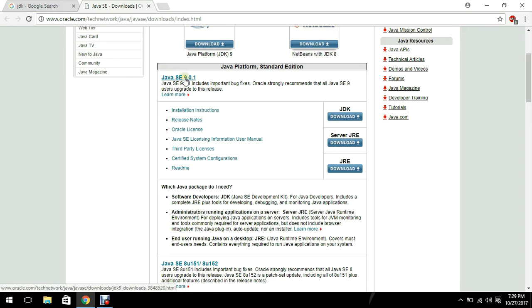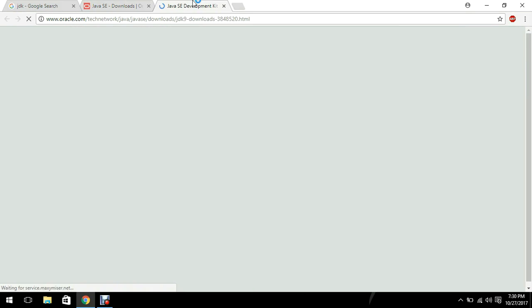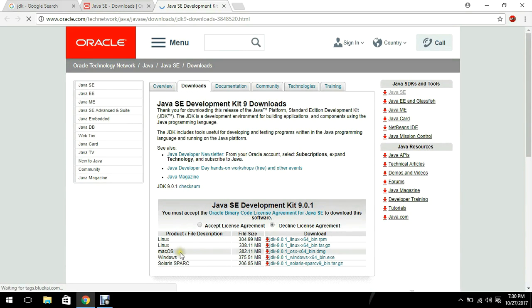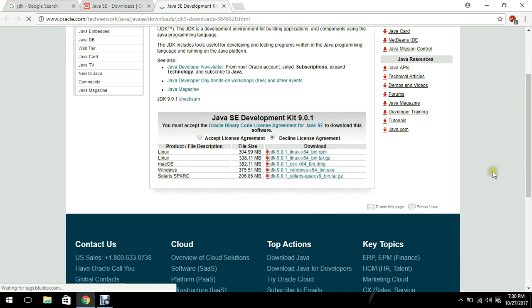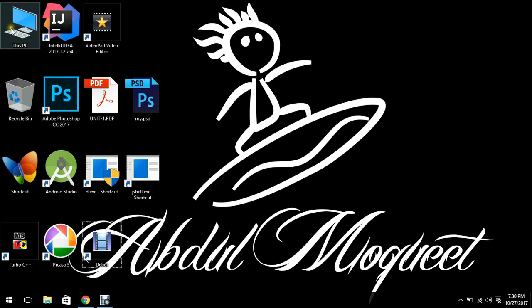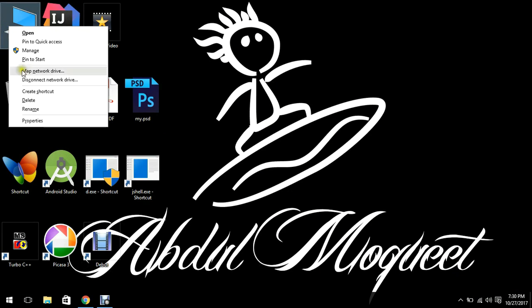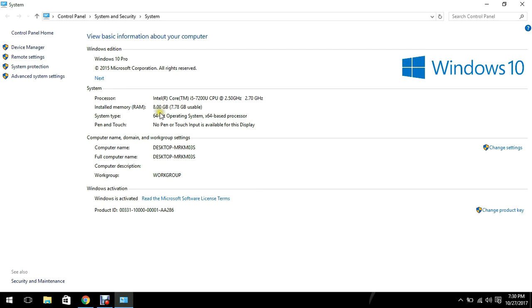You will see Java is 9.0. Now as you can see, here are the platforms. If you are using Linux you will download a Linux version, if you are using Windows you will download a Windows version. One more thing we have to know before downloading this is the bit of your operating system. To check that, just go to This PC and then take property and then you will see that my operating system is 64-bit.